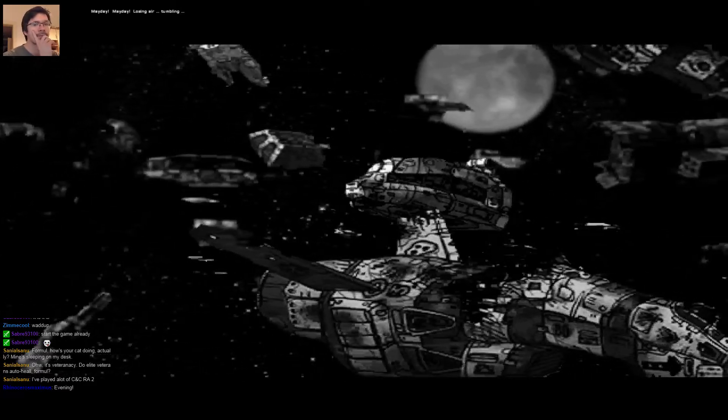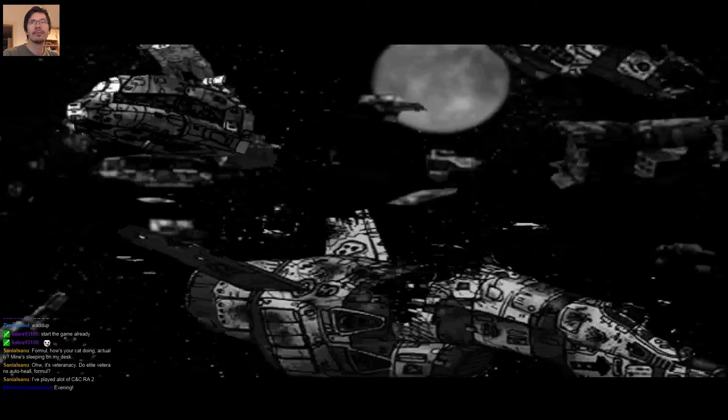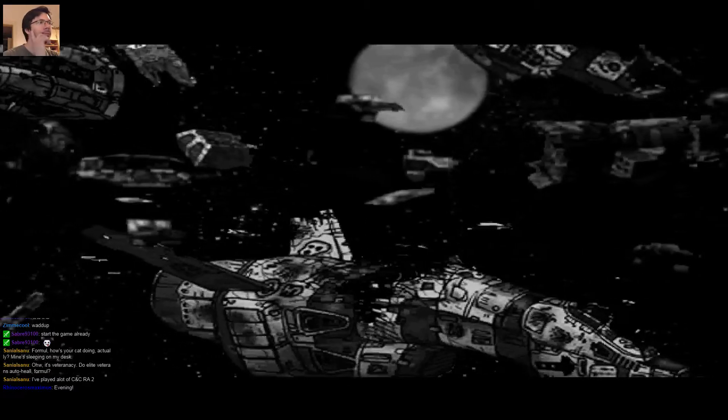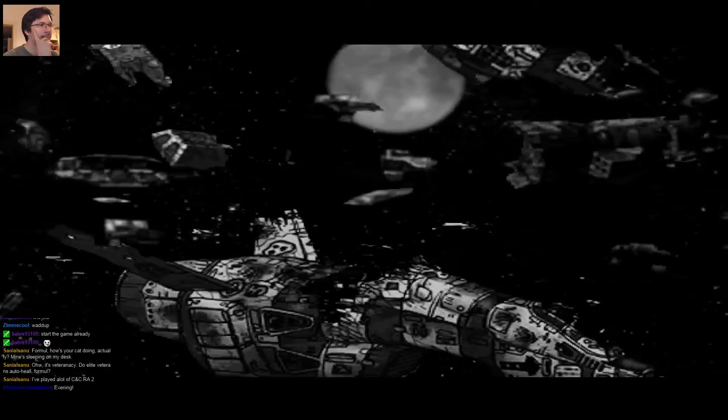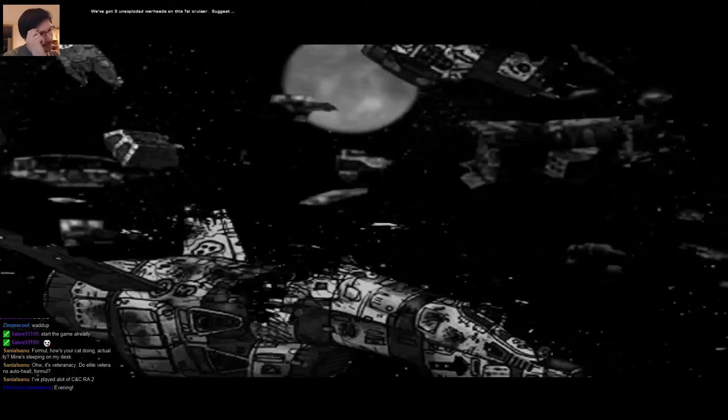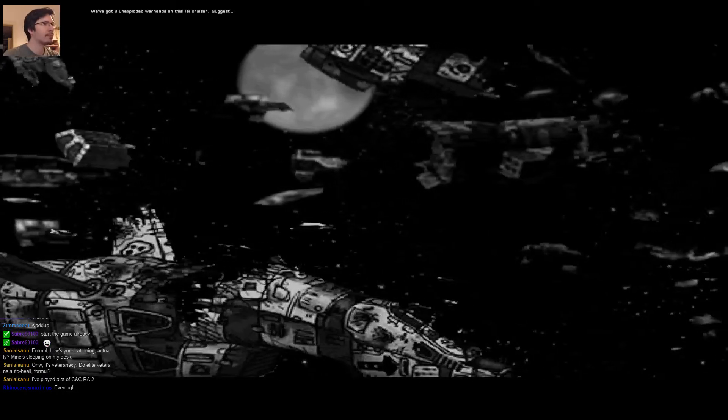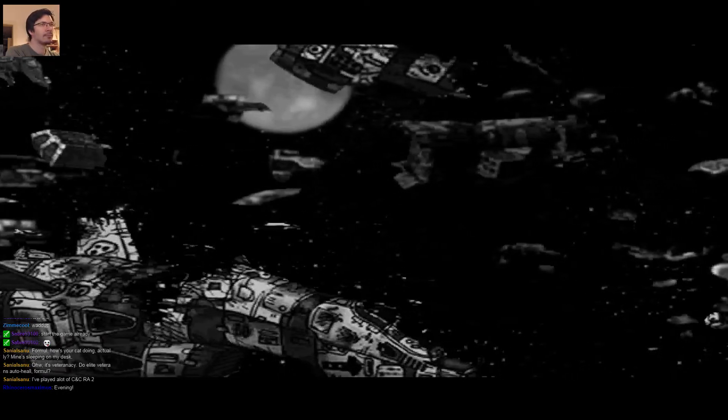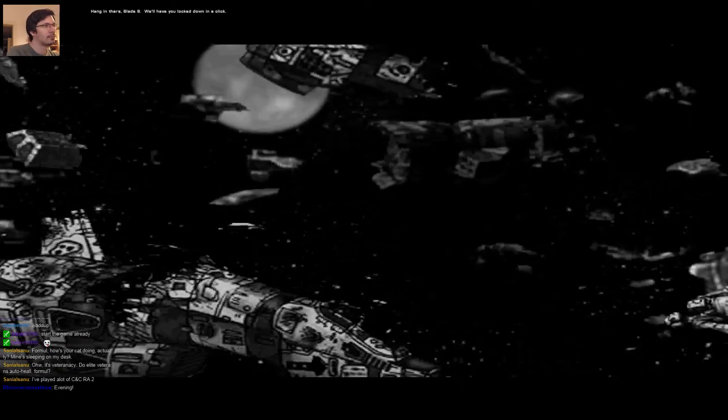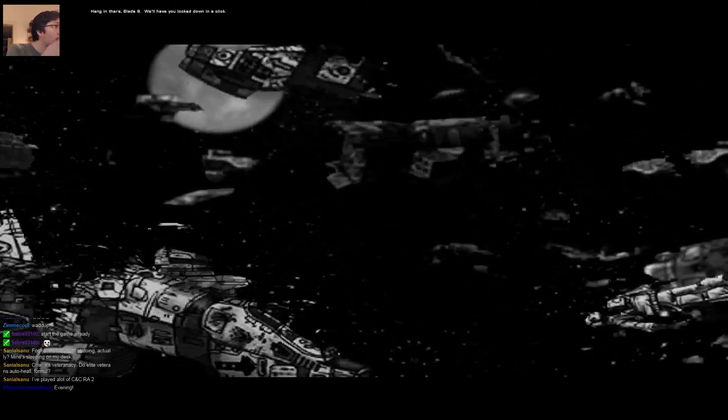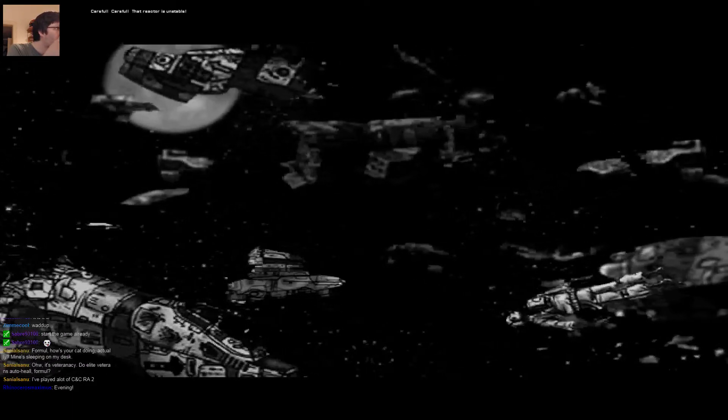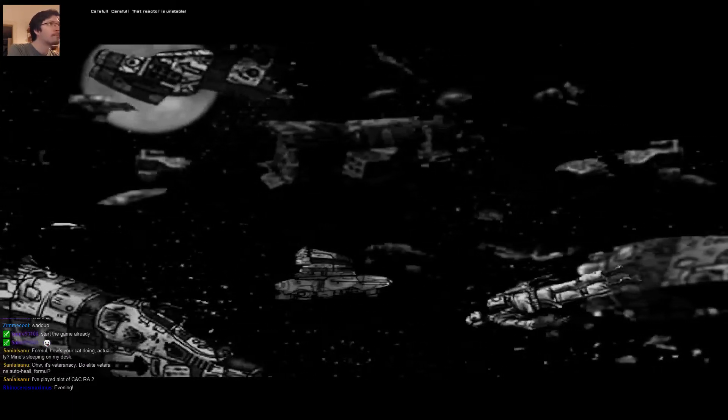Mayday! Mayday! Losing air! Tumbling! We've got three unexploded warheads on this TIE cruiser. Hang in there, Blade 9. We'll have you locked down in a click. Careful! Careful! That reactor is unstable!